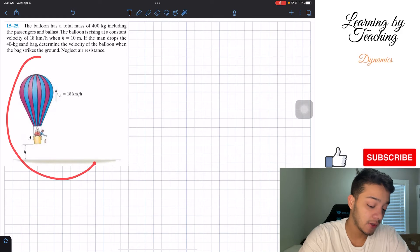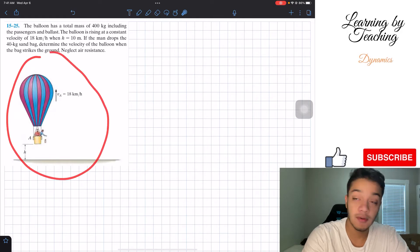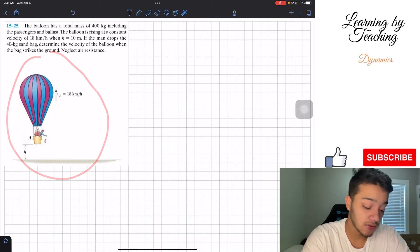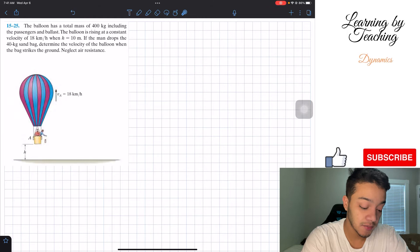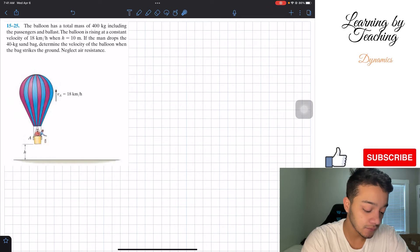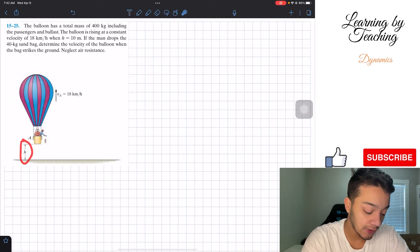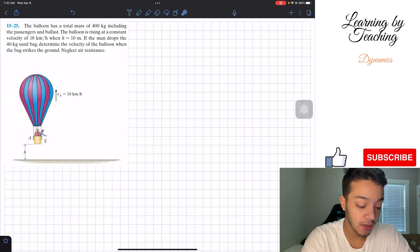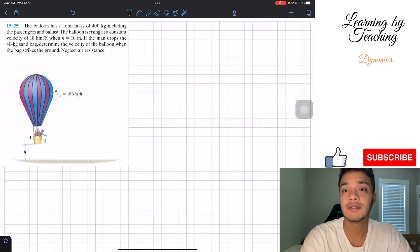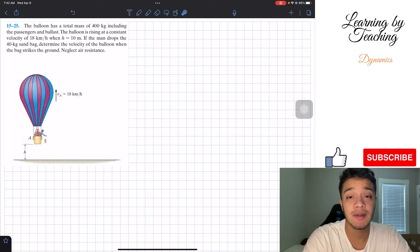What we have is our air balloon going at a velocity of 18 kilometers per hour. When this height h is equal to 10 meters, we're going to drop our 40-kilogram sandbag, and we want to determine the velocity when this happens.